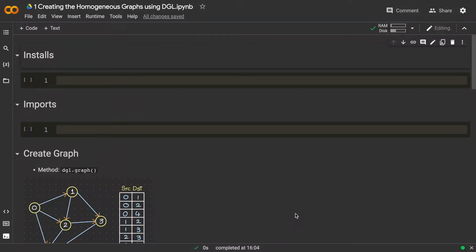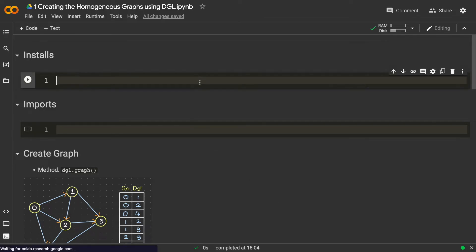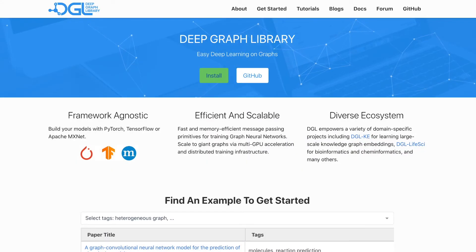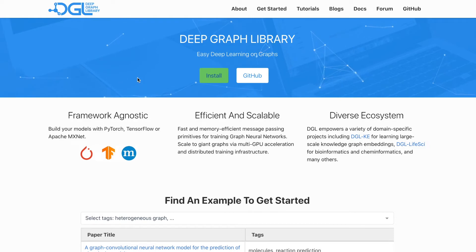Let's see how we can create homogeneous graphs using DGL. DGL stands for the Deep Graph Library. First, let's try to install DGL on our Google Colab — let's go to the dgl.ai official website.